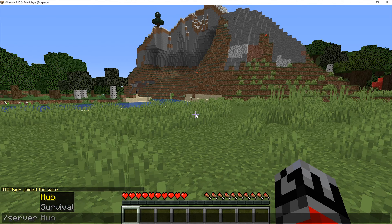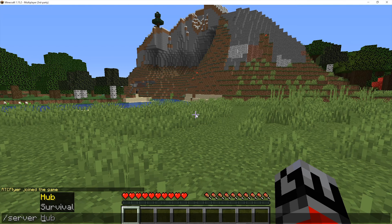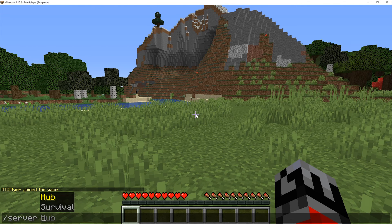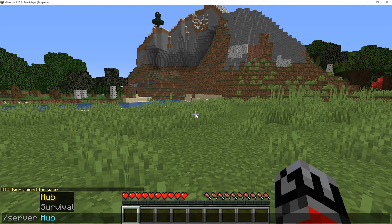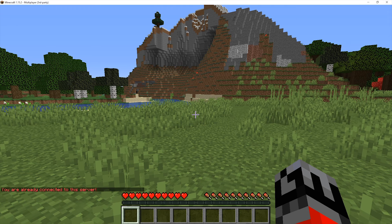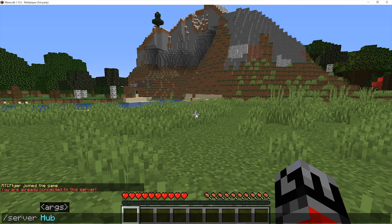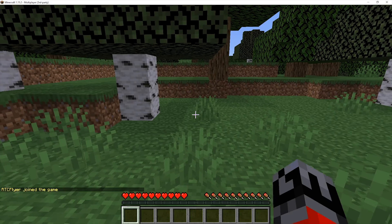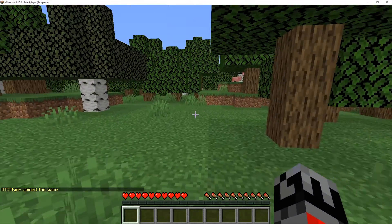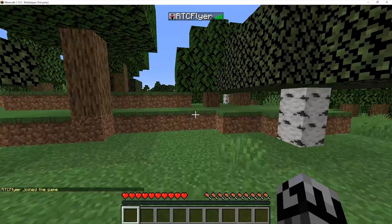Whenever we did join, it said we're going to be sent to the hub server. And that's the server that we are in right now. As you can see, if we did that command, we're already connected to the server. However, if we change this to survival, we'll be sent to the survival server. And now we're on the survival server.